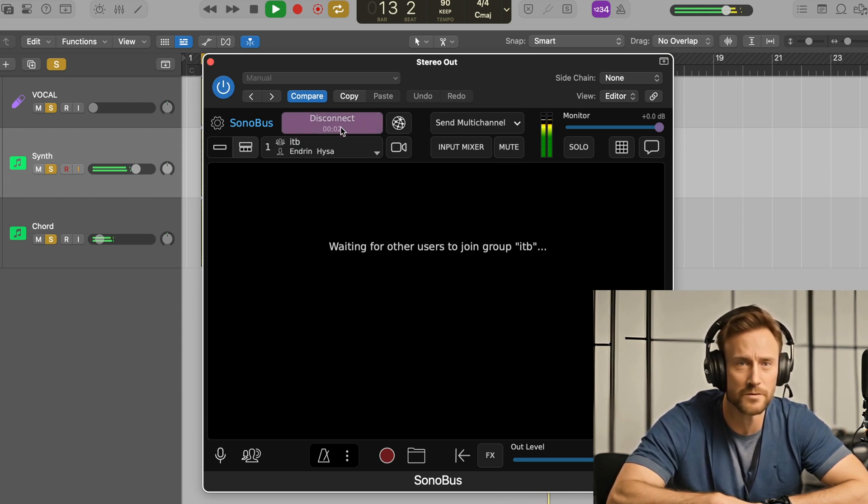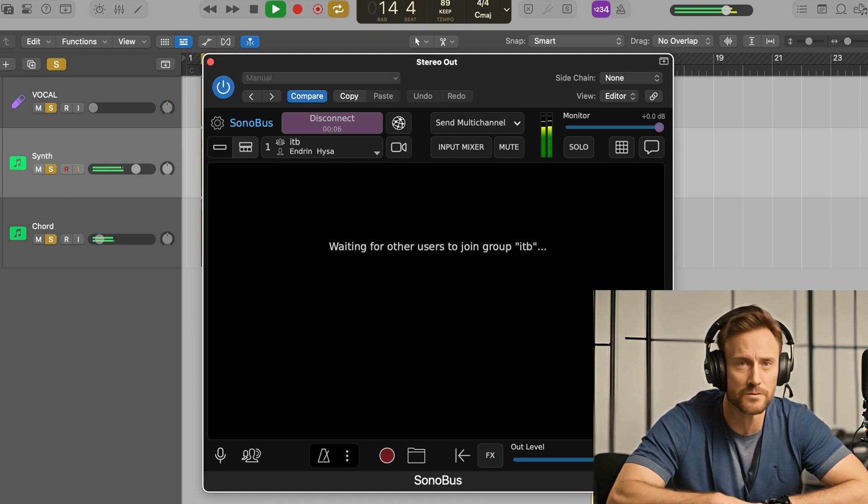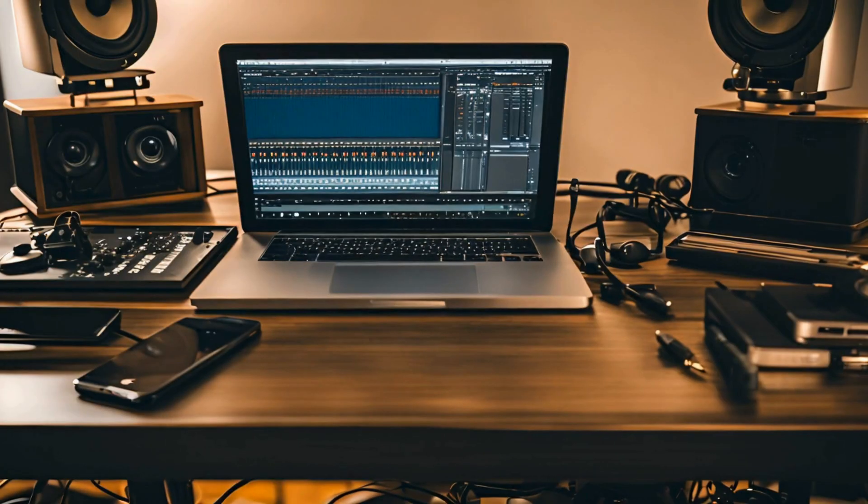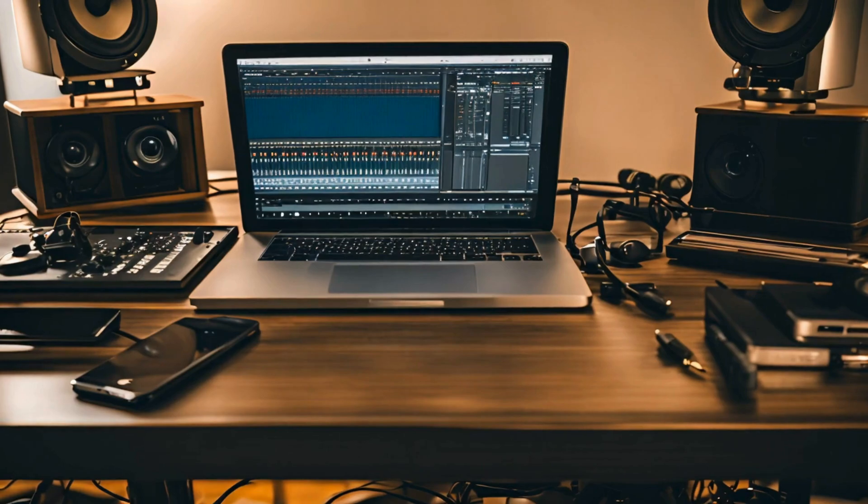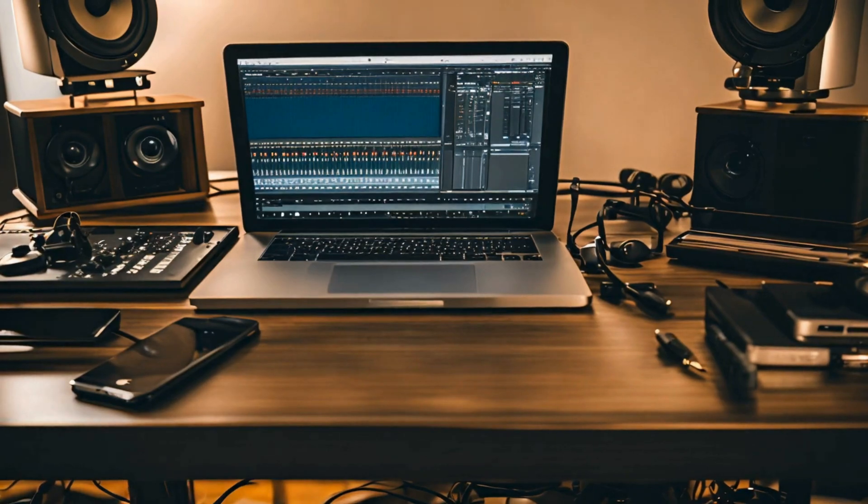Important note. Make sure both your computer and phone are connected to the same network. Final step. Check your mix. Now you can check your mix on your phone to understand how it sounds on a mobile device.